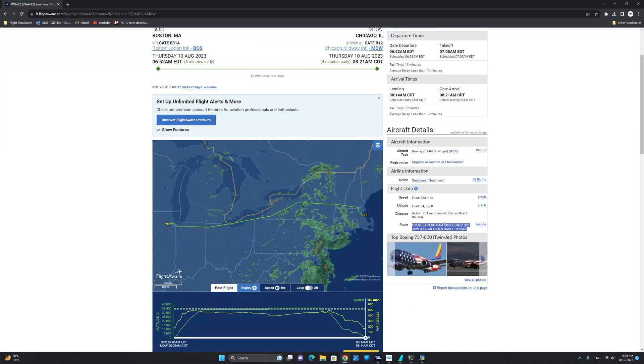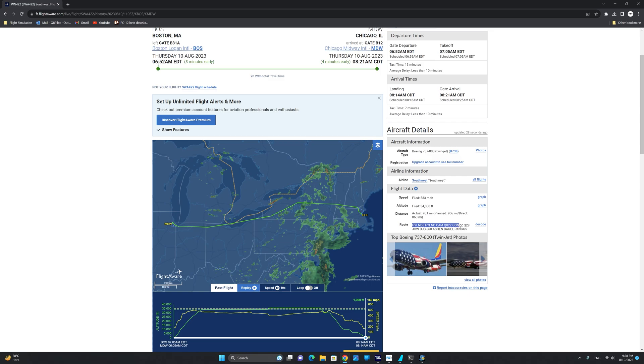From the flight data table, we're going to take notice of the altitude filed for this flight, which is in this case 34,000 feet, and the real world route flown by Southwest 422, which is right here.